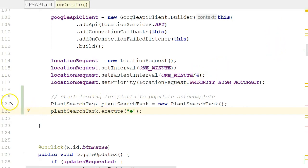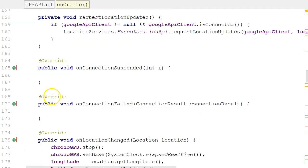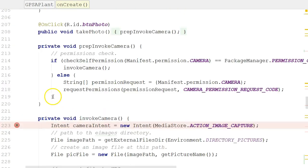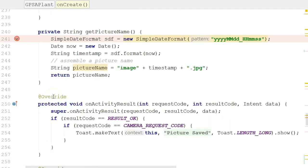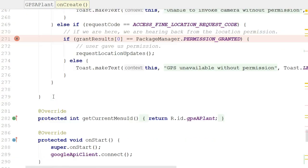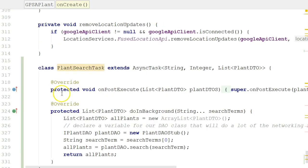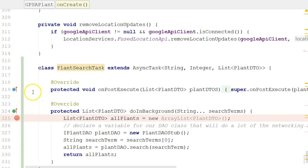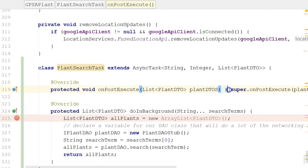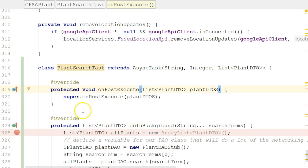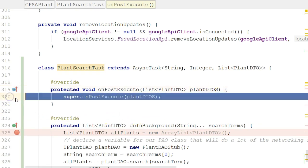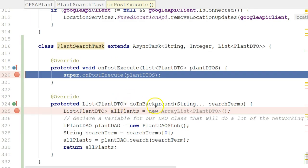So at this point, snap a breakpoint here. We know that that is going to create an object of our inner class, which is this PlantSearchTask. We know it's going to invoke execute, which is going to spawn doInBackground in a separate thread. Now the other thing that we want to do is we want to watch what happens in the onPostExecute. And we want to confirm that we are indeed going to see the results of this doInBackground in the onPostExecute. So I've set a couple of breakpoints. Let's run the debugger and see what happens.